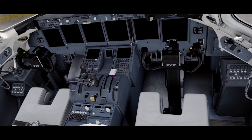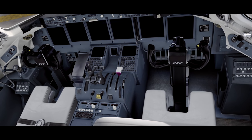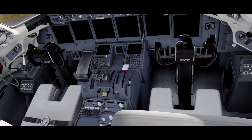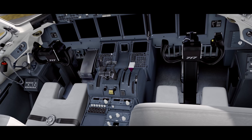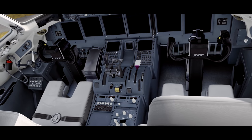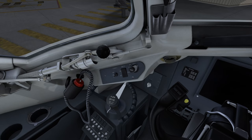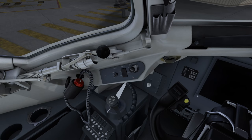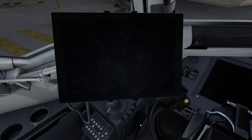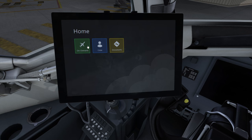We didn't want to put anything in the MCDU, because we have a policy of not adding anything to the systems that's not there in the real plane. So we elected to go the route that some real world airlines are going and put a tablet in the cockpit. This tablet can be brought up by clicking it in the tray, and clicking the screen then turns it on.